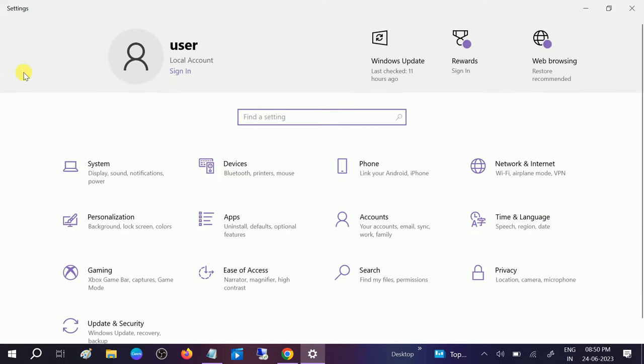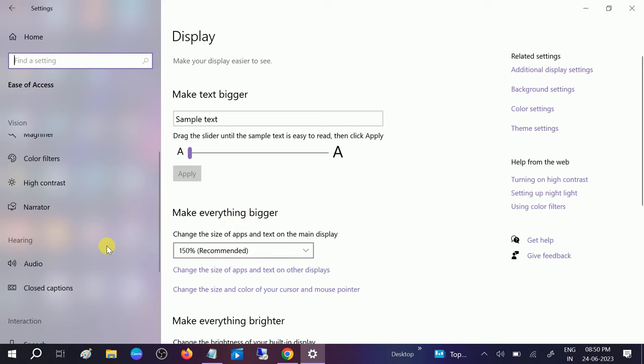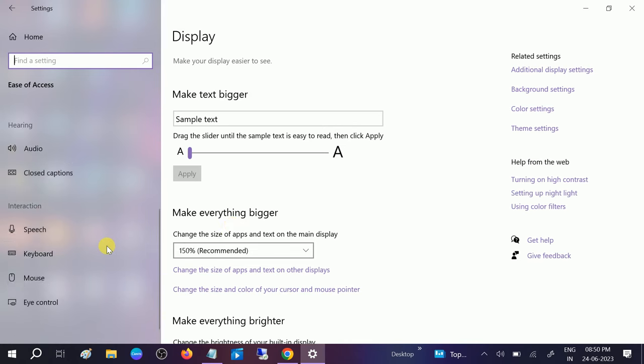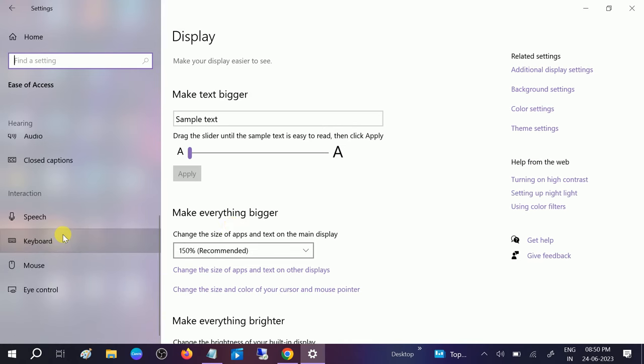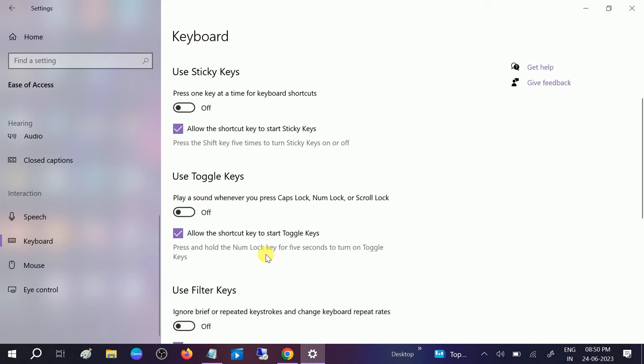Once you click on that, you need to look for Ease of Access. Click on this option, and you need to look for Keyboard here. You need to first turn it on and then turn it off.